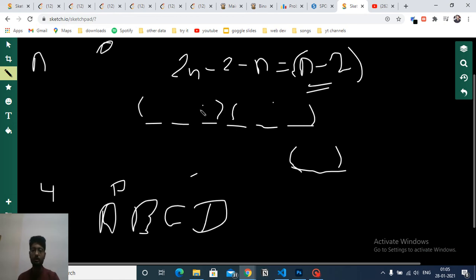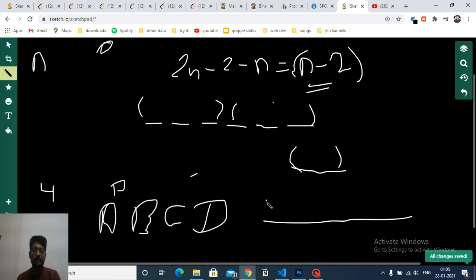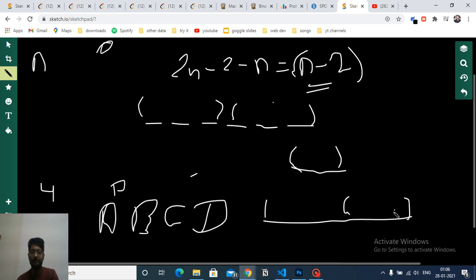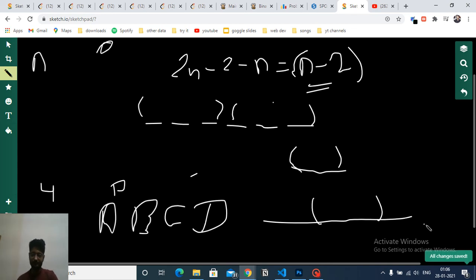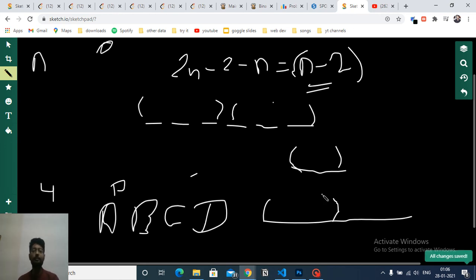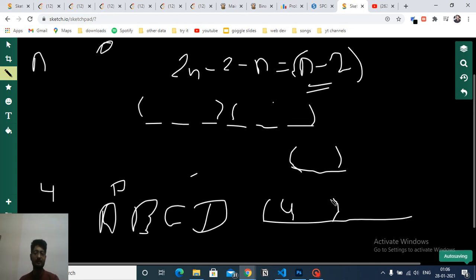So the possible cases are: the n consecutive cars start from the very first slot, or the n consecutive cars end at the last slot, or the n consecutive cars are somewhere in the middle. Those are the three cases. For the first case, I need to place n cars of the same type at the start — I have four options for which car type to use.